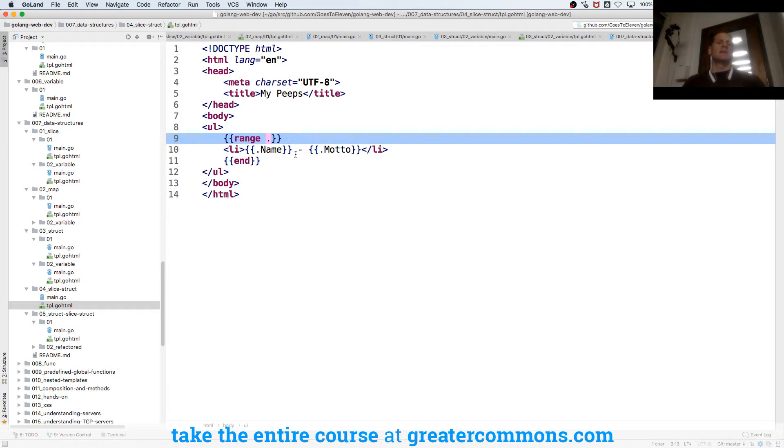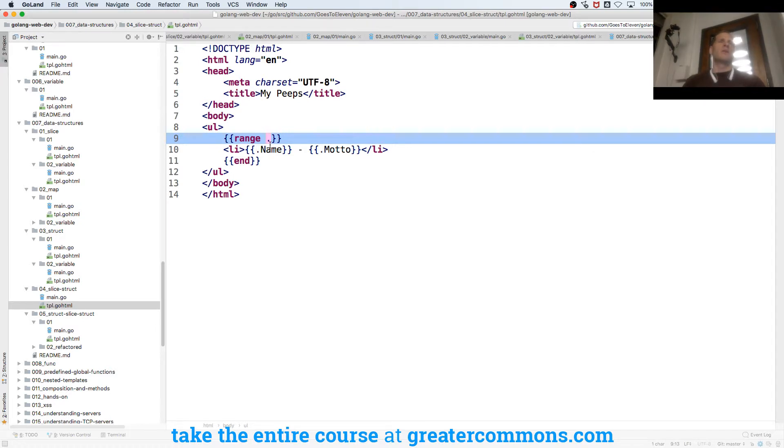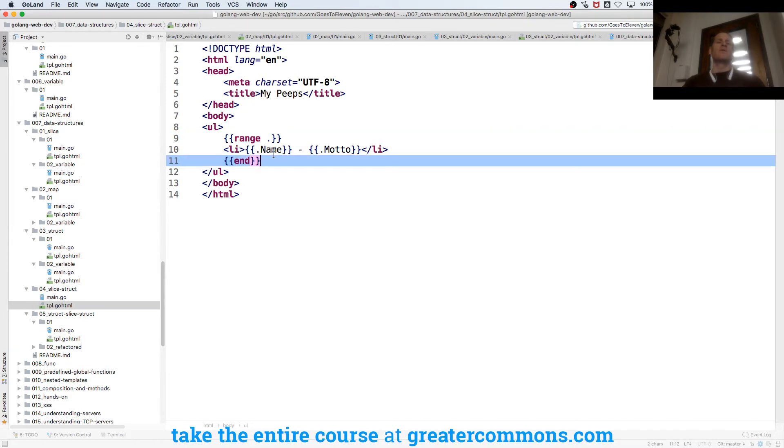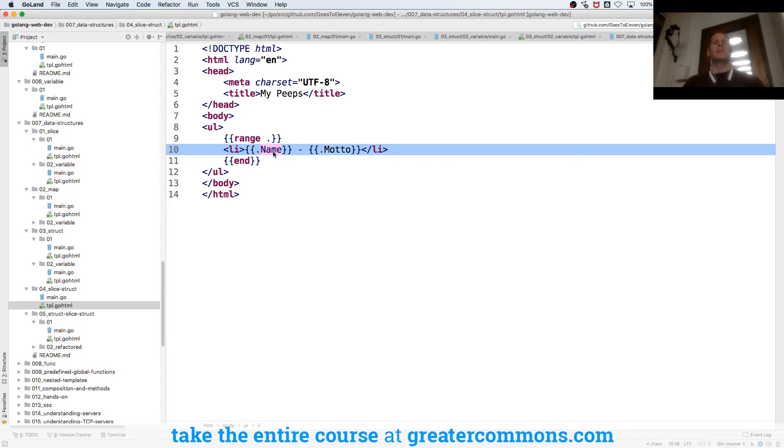Right, because that's a slice I'm ranging over but each time I range over it the current piece of data in each entry in the slice is a sage which is a struct which has two fields which I can access. That's kind of cool right?